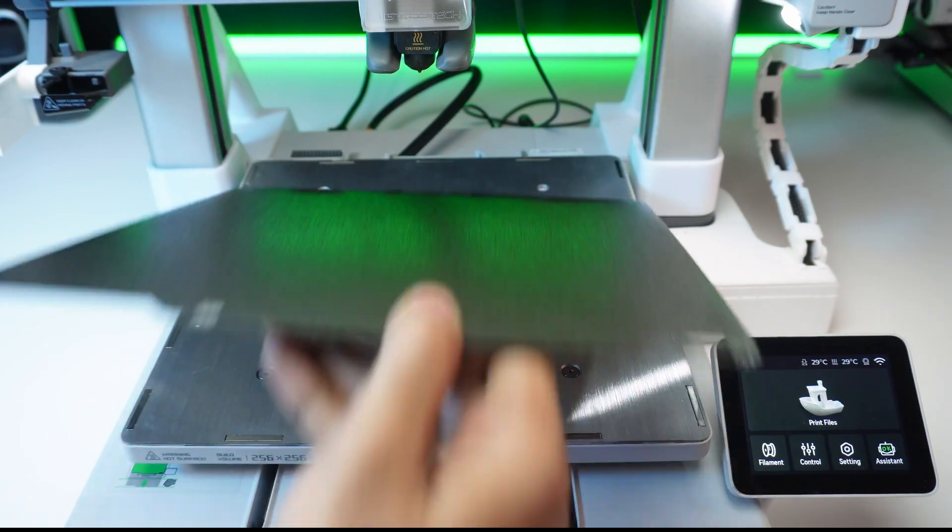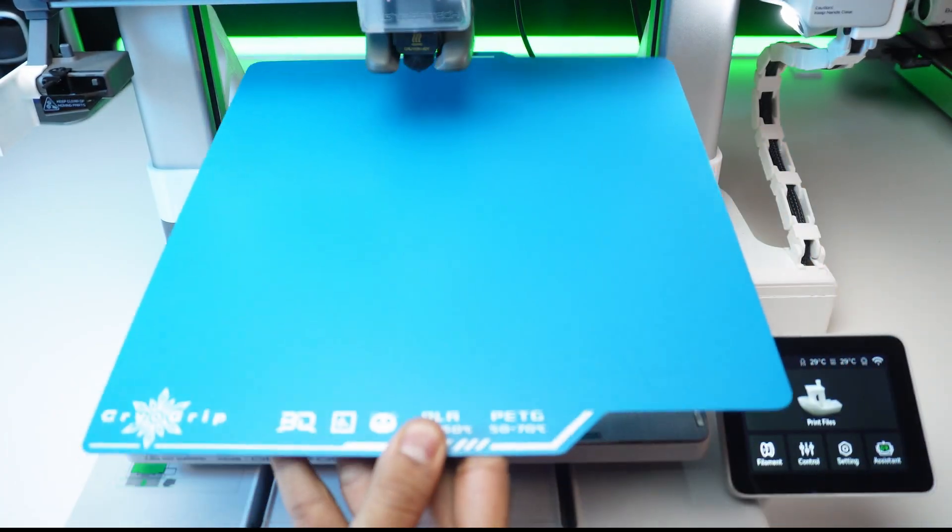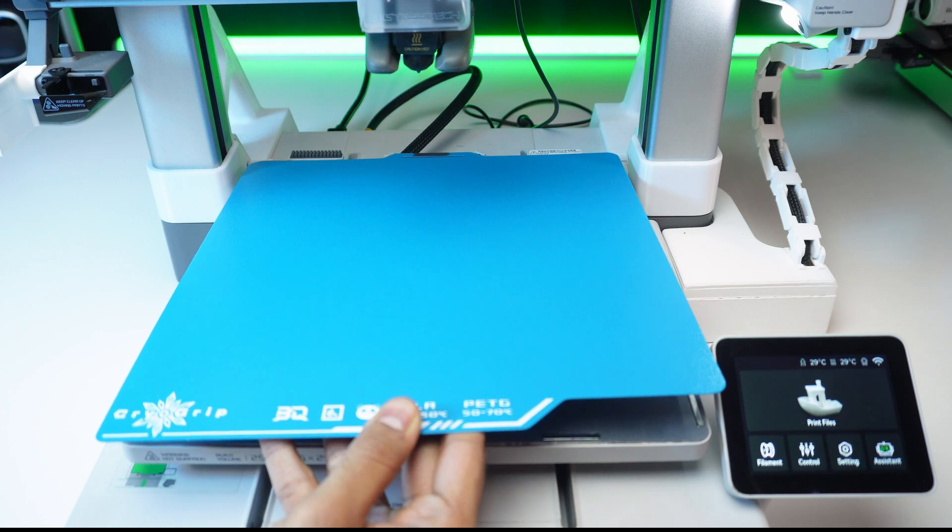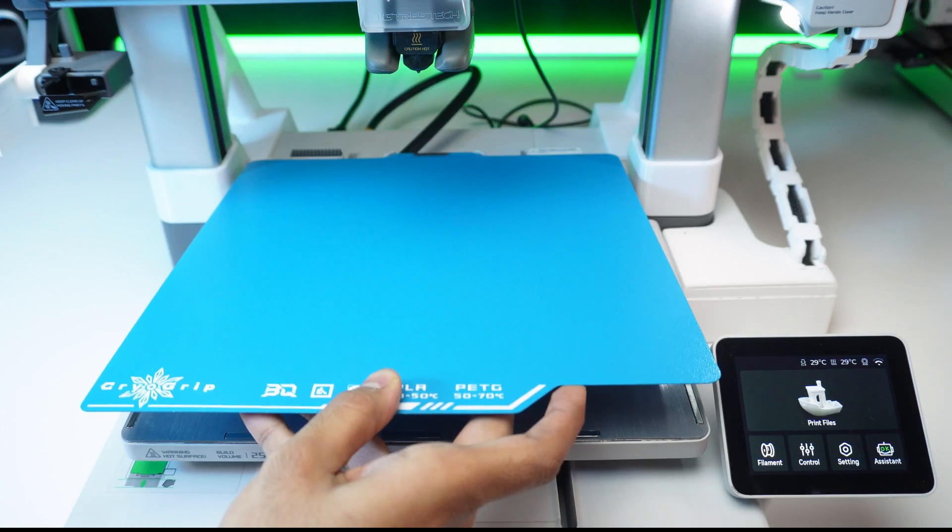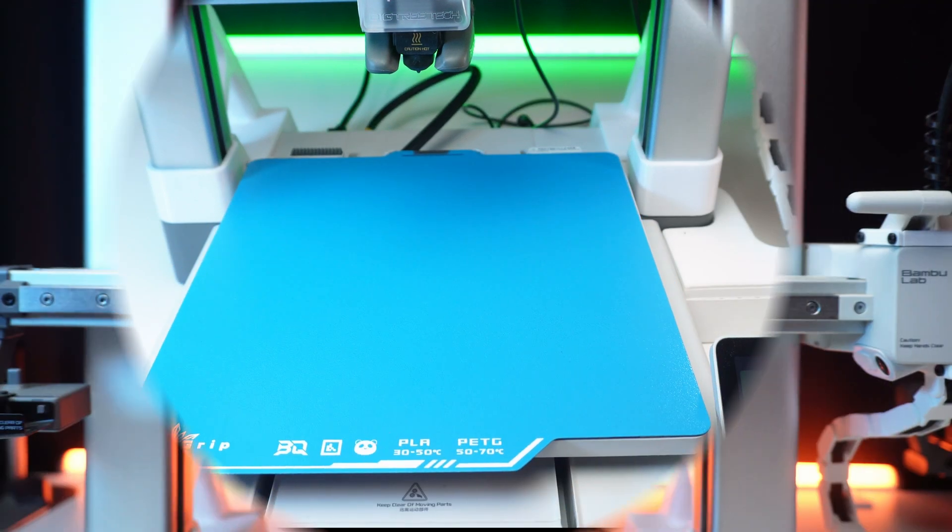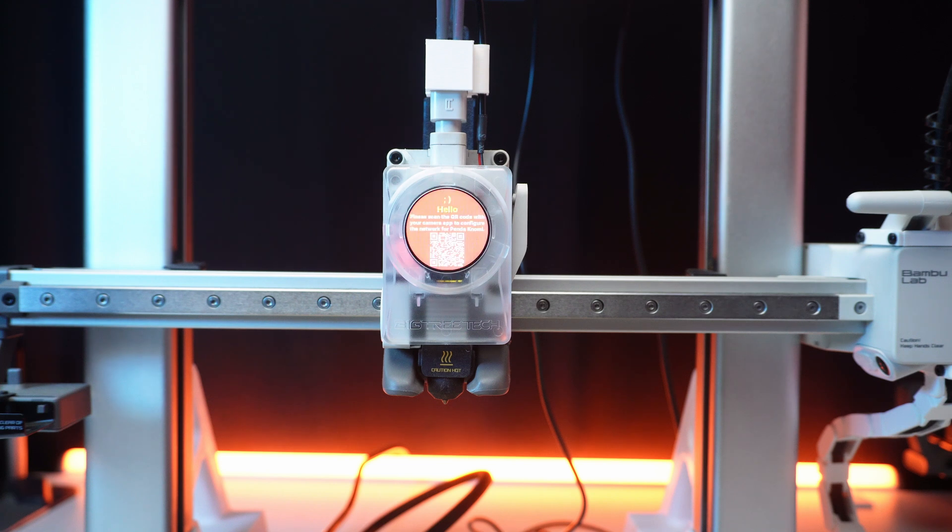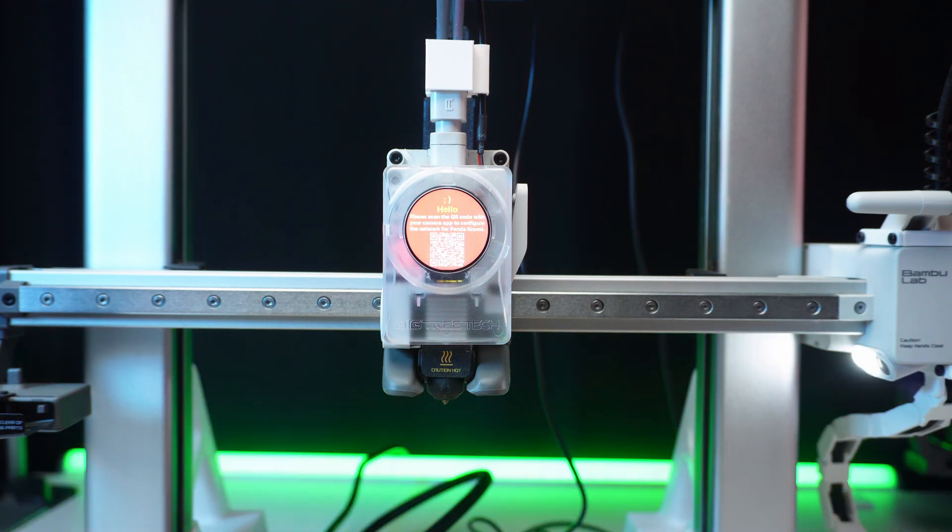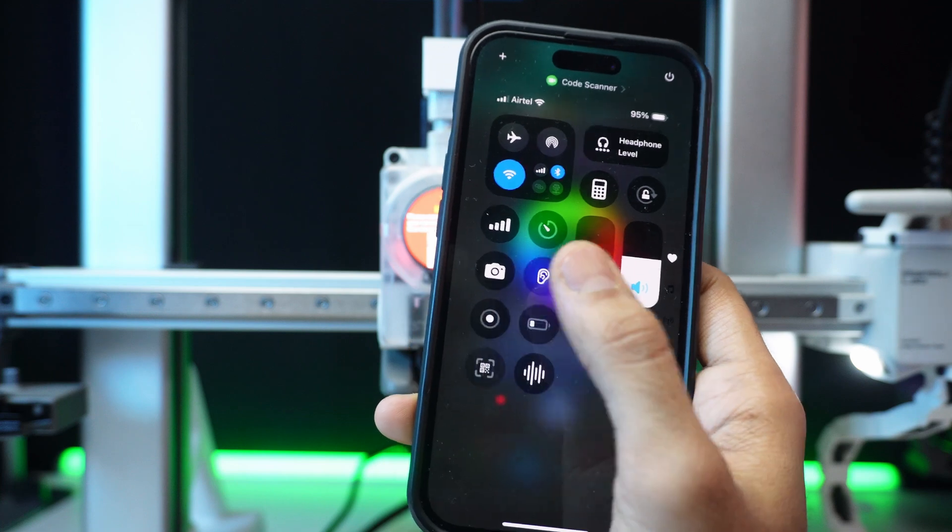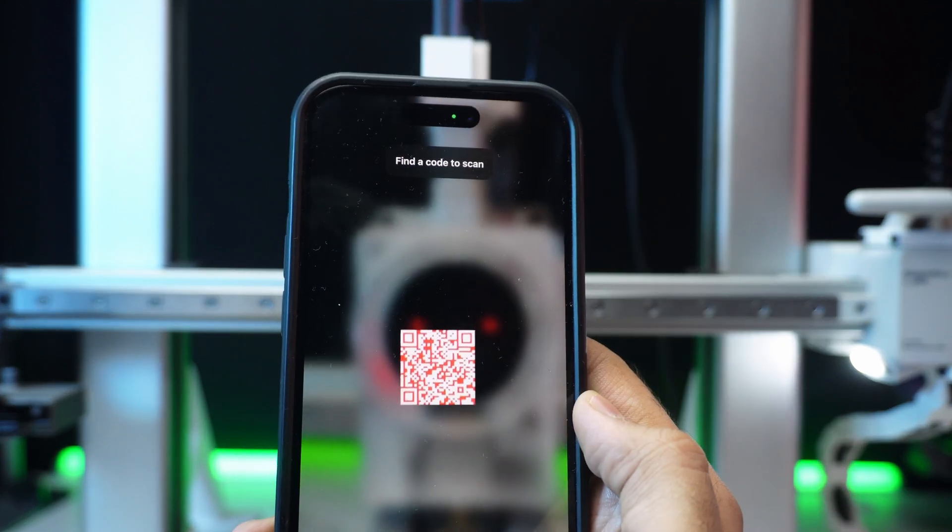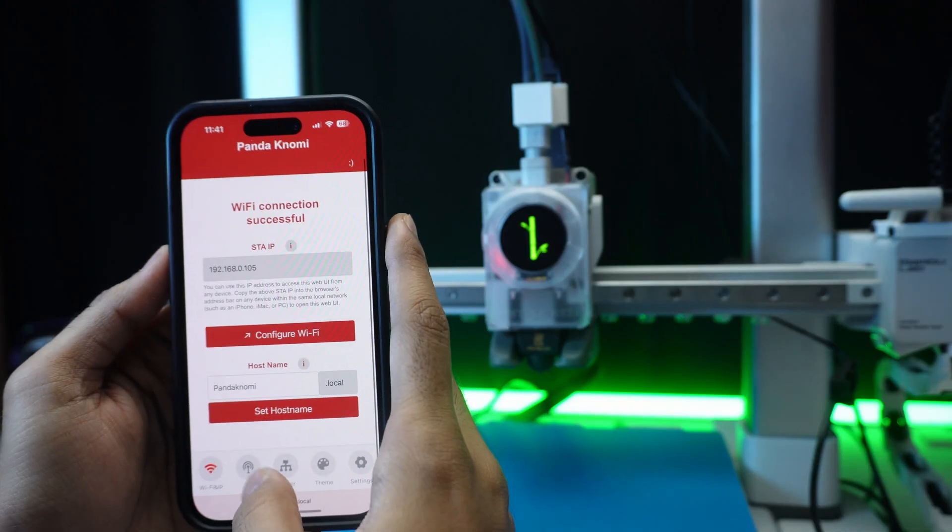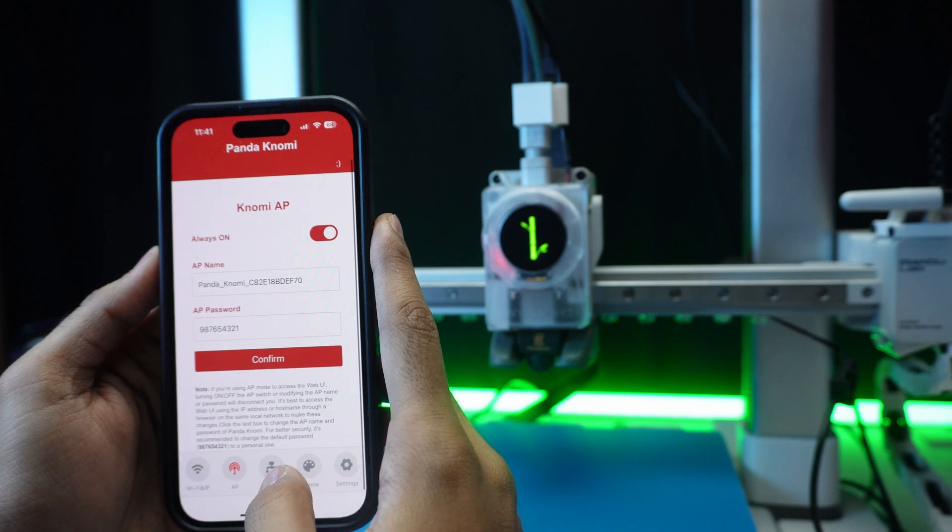Swap this in like any PEI plate. The Cyro Grip feels super textured. Let's see how prints stick to it. Now, let's power on the printer and start the setup. Scan the QR code. From there, connect the Pandanomi to our WiFi and bind it to our A1 printer.